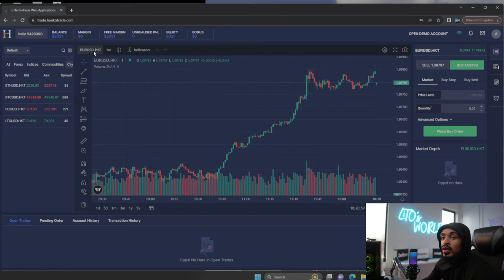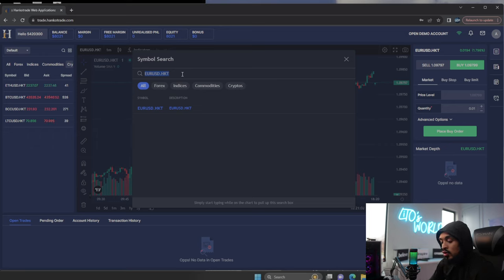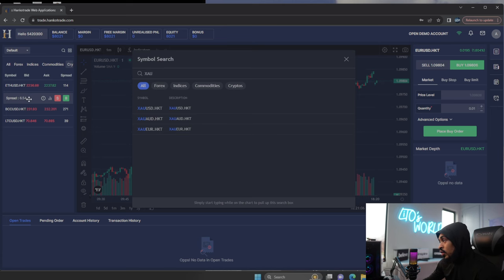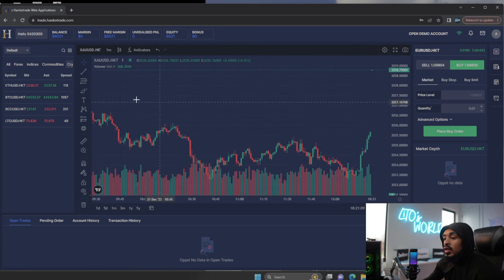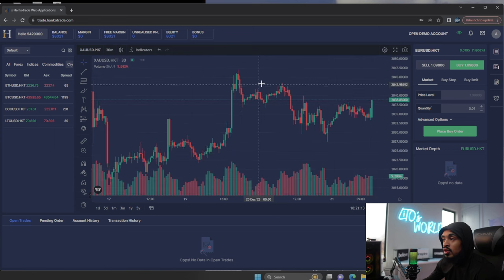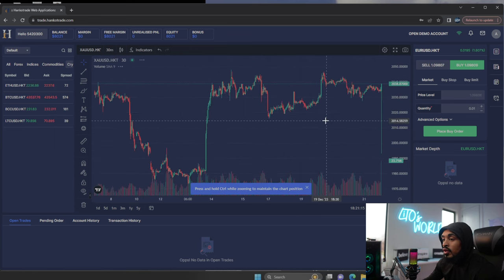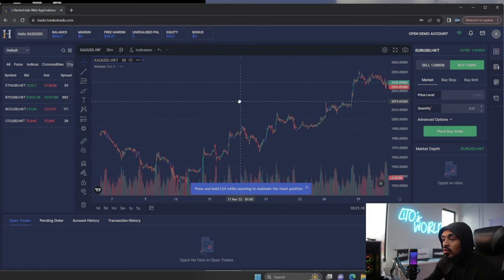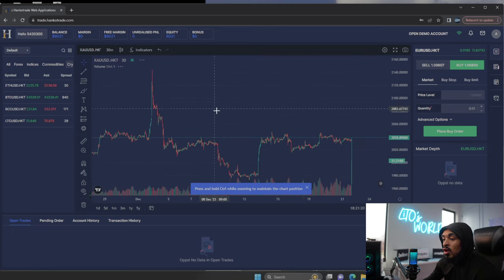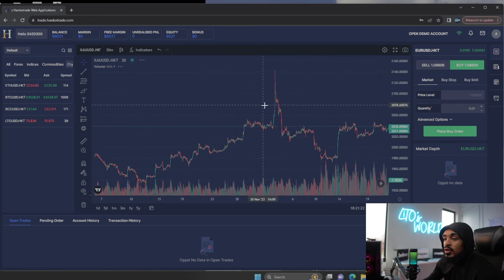Over here, this has the symbol search. So if I want to look up gold, I can type XAUUSD. If I come over here to the side, and then I can click it, and then it'll load gold's price. And like I said, it's on the one minute timeframe. So let's go to the 30 minute timeframe. And then we can see we can scroll back on price, just like how we do on TradingView.